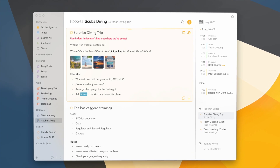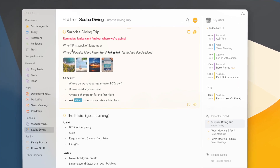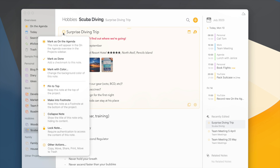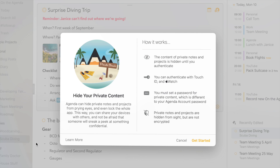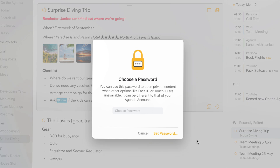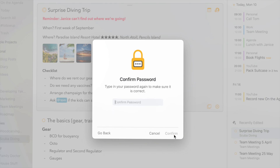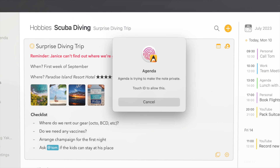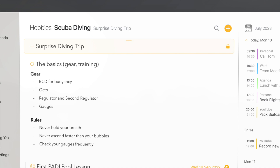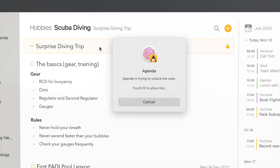Here I have a note about the surprise diving trip I'm organizing, but since I don't want anybody to find out, I'd better put a password on it. The first time I do this, I'm explained how everything works and asked to set the password. This password is synced automatically to all your devices if you use iCloud, but this Mac also supports Touch ID, which is much faster. Once a note is locked, it appears just like a collapsed note and you can no longer see what's in it.